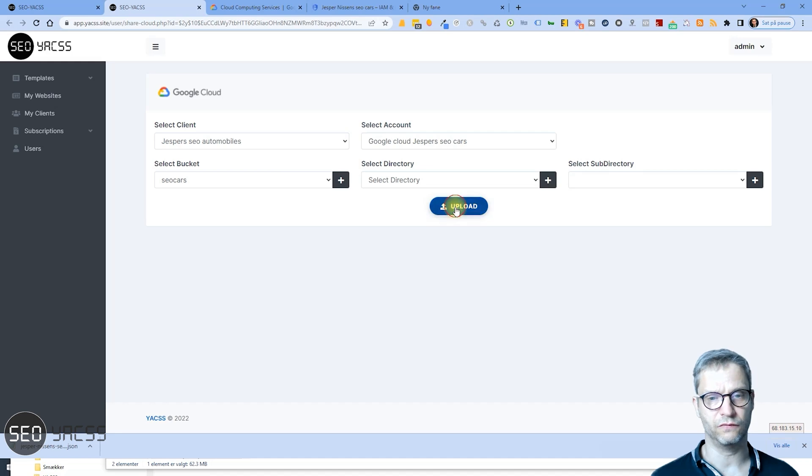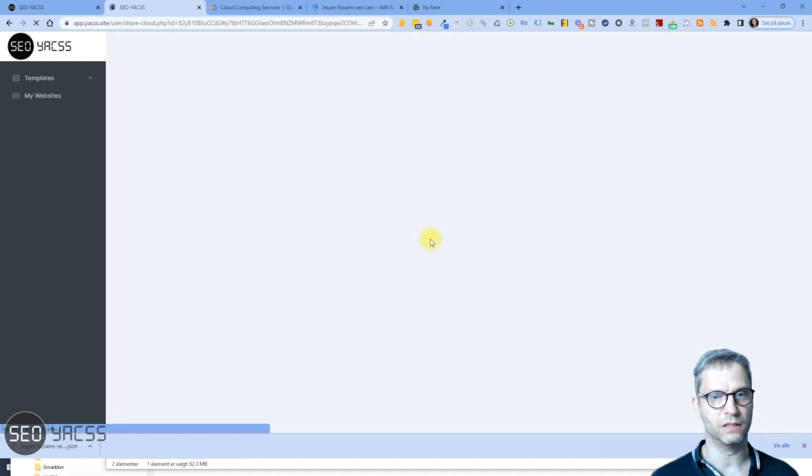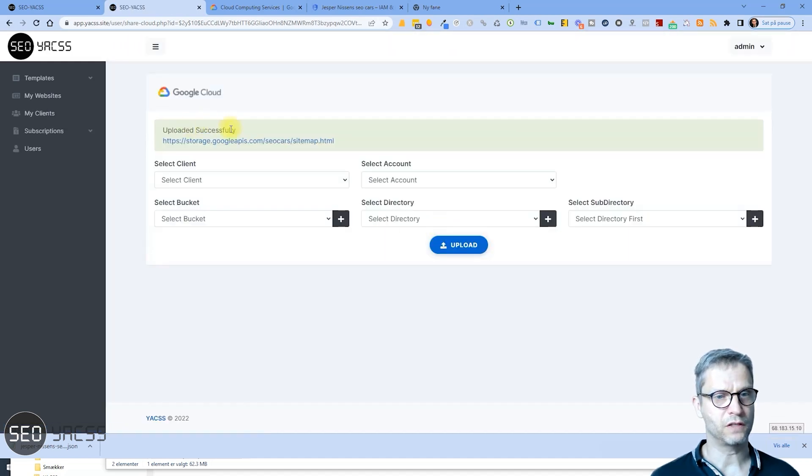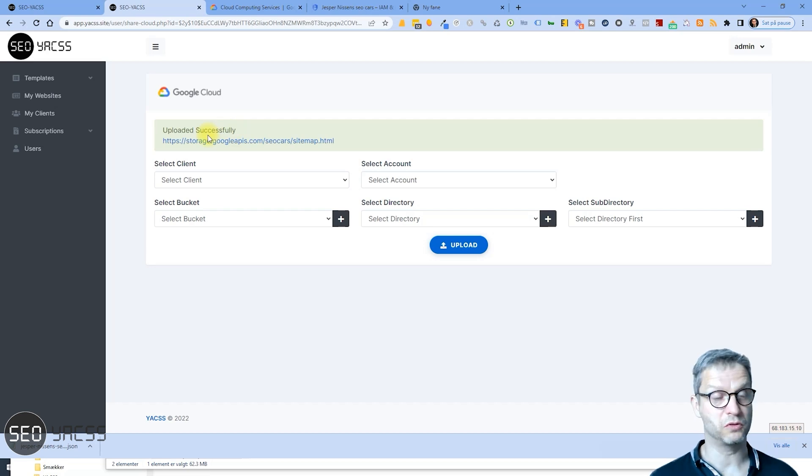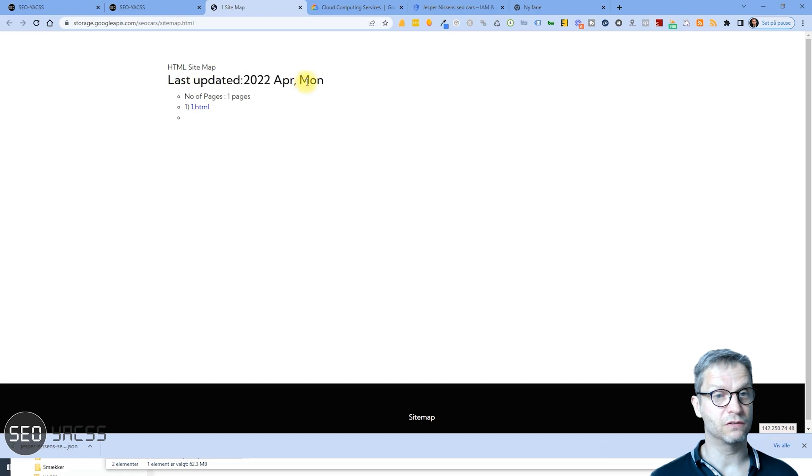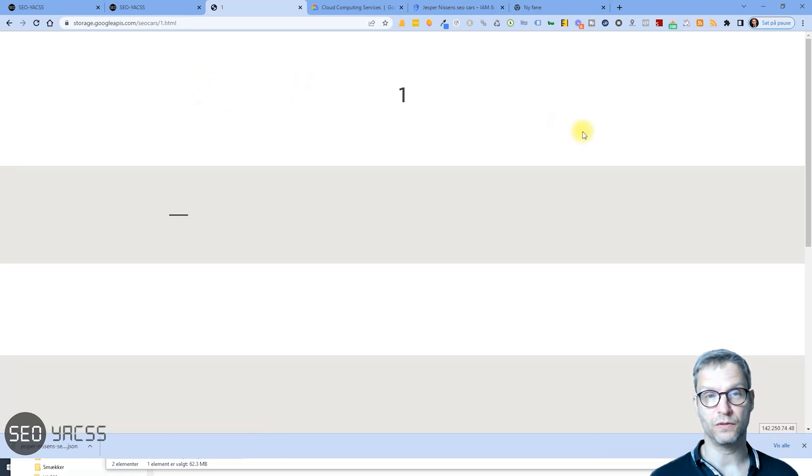Click Upload. Uploaded successfully. Yeah, so it seems to be working. So we click on this link to see. Last updated, this is the sitemap, and this is what the web page looks like. So this is the URL.